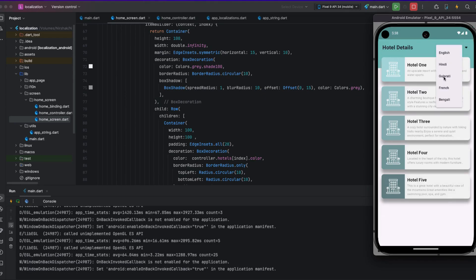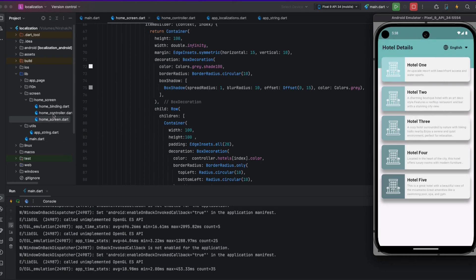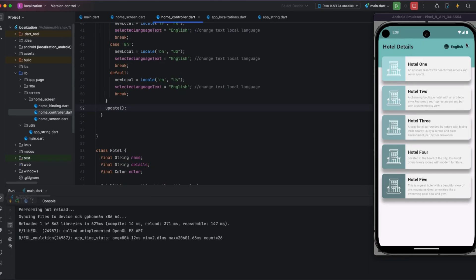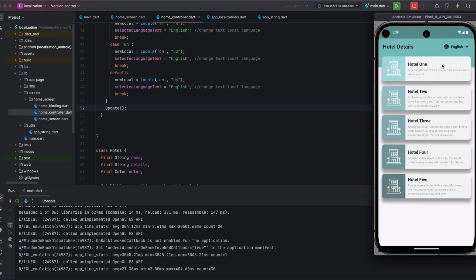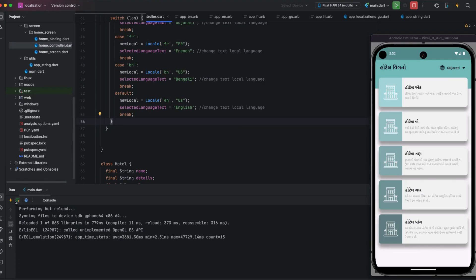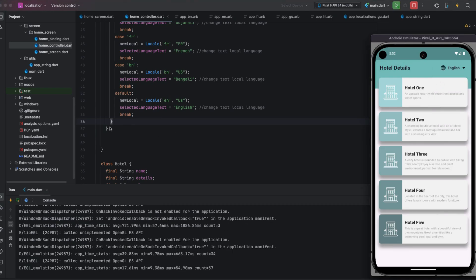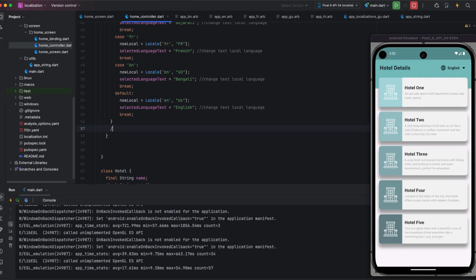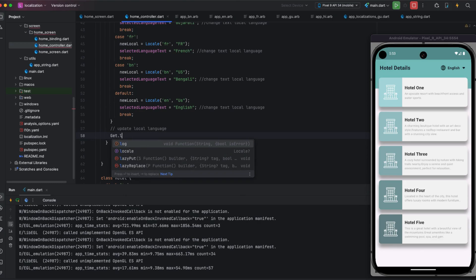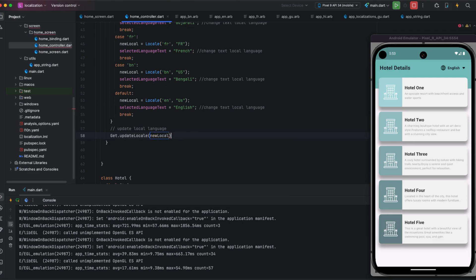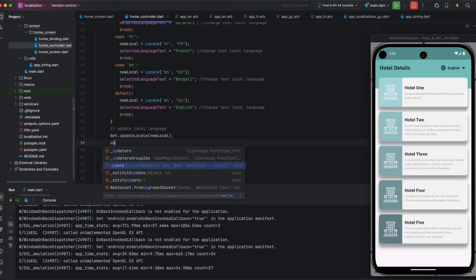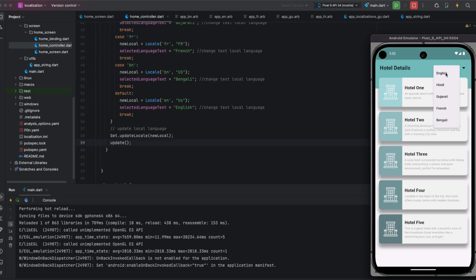When I select a language, it does not update as expected, so I add Get.updateLocale(). I also need to call this inside the switch case, so I add one line below the switch case. I place Get.updateLocale passing the new locale variable inside the method, and I also call update() so the UI refreshes. After this I restart the app.